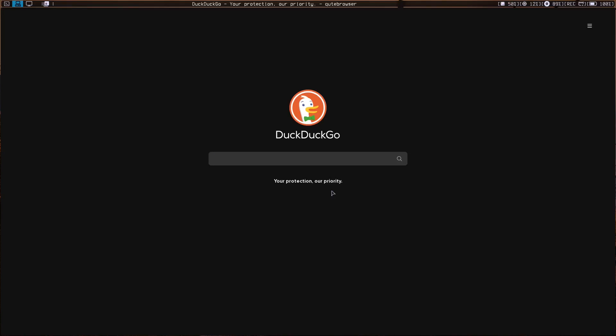Hello everyone, welcome to this video. Before I start, I just wanted to thank all the people who subscribe to this channel — thank you so much. Today I wanted to show you how you can install the new release of Void Linux.